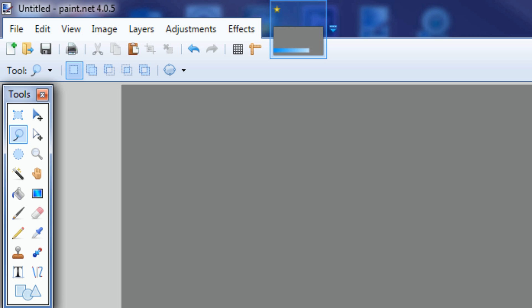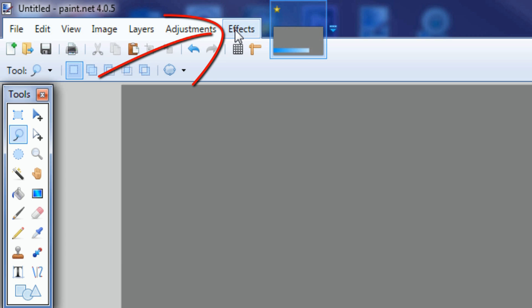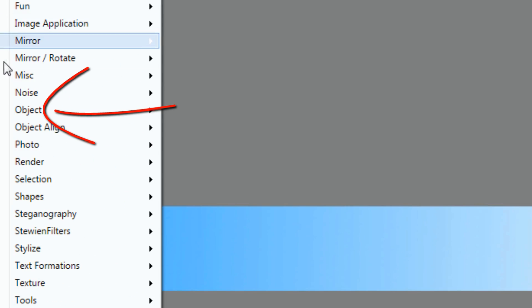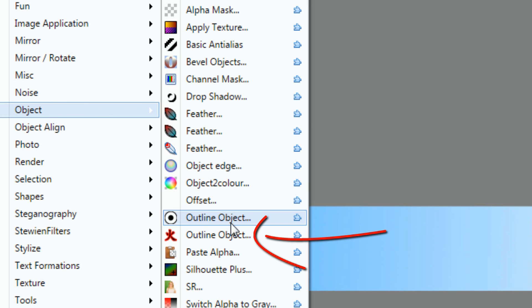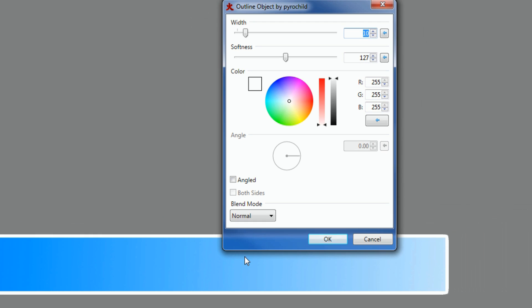Next I want to add a little bit of flair. I'm going to go to Effects, then down to Object, and choose the Outline Object plugin. I want a white 10-pixel stroke going around the whole lower third. You can adjust the width, softness, and color to whatever you want. I'll leave it at 10 pixels all the way around.